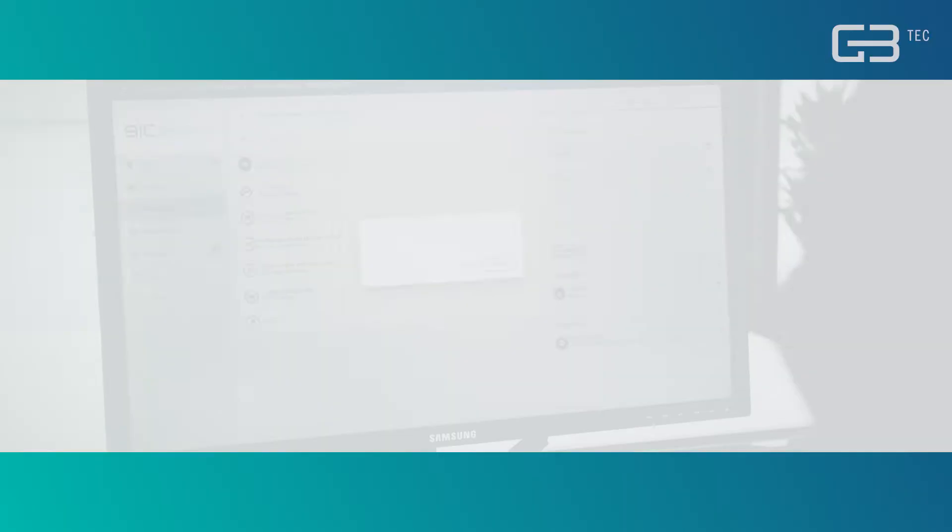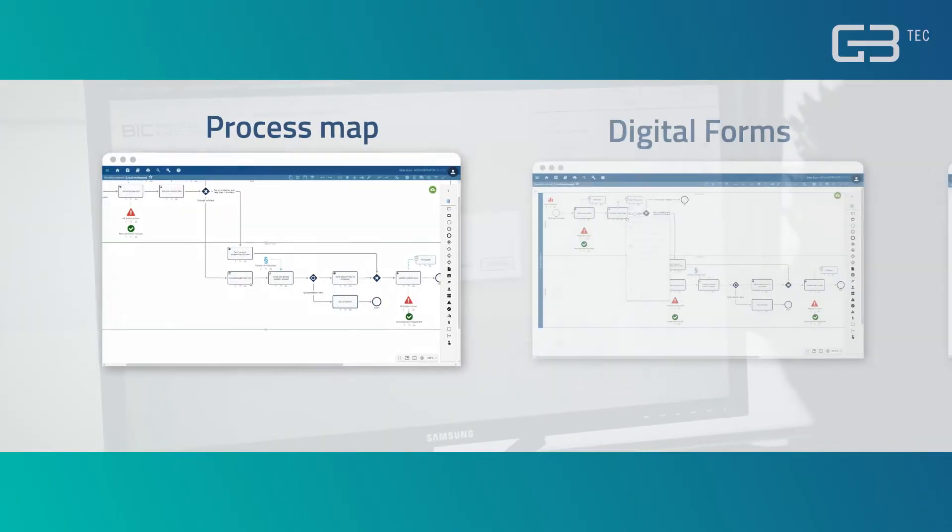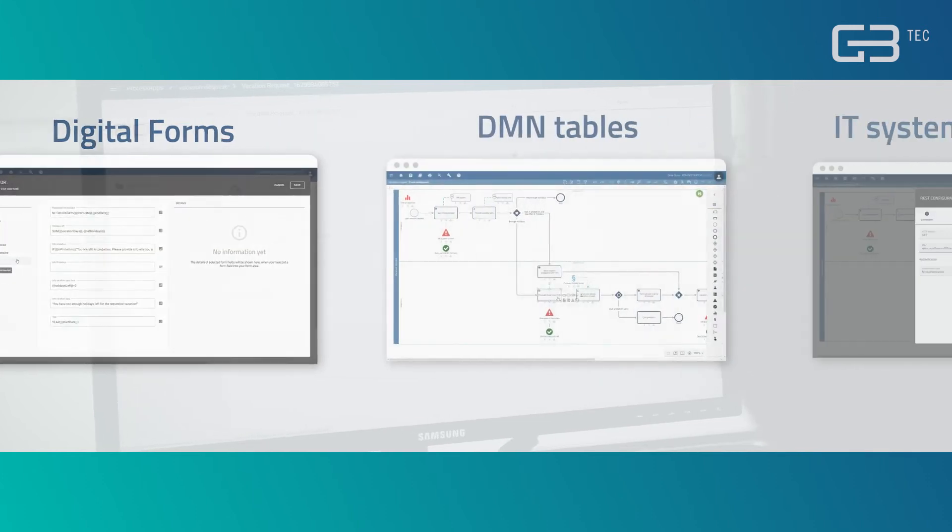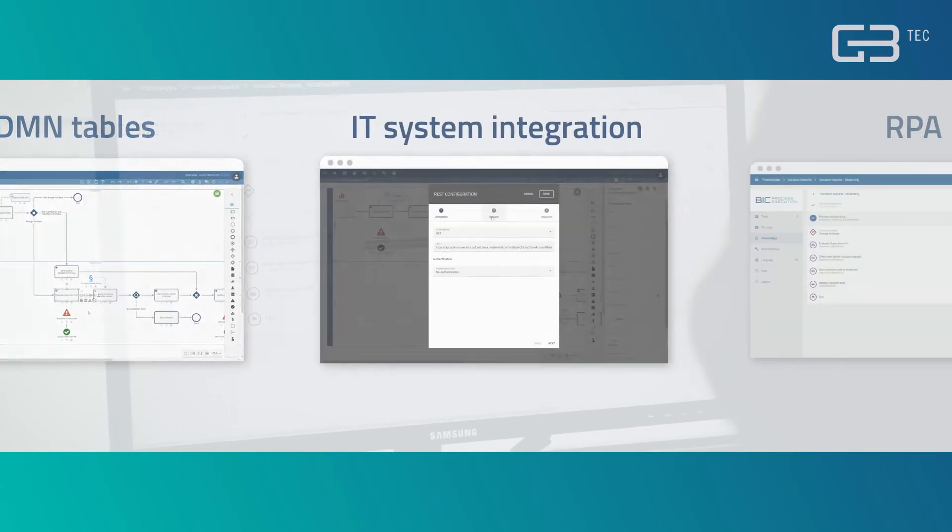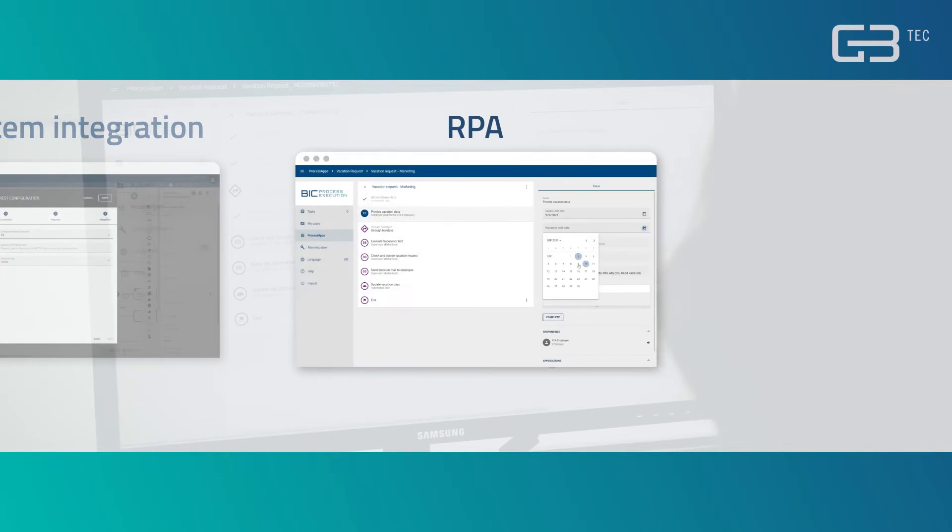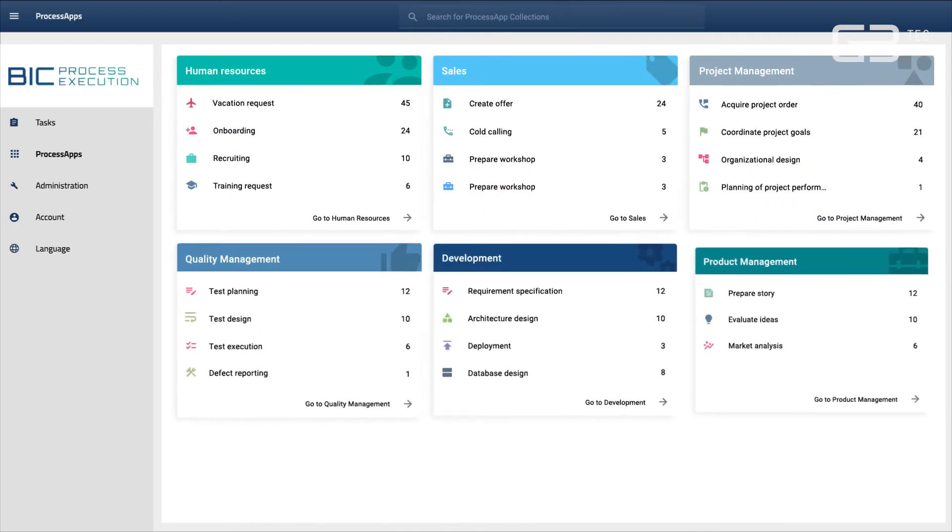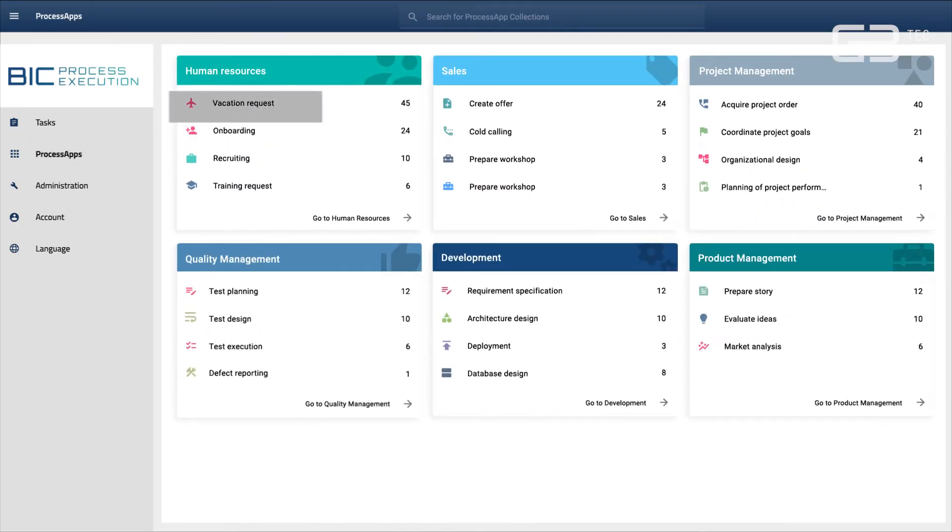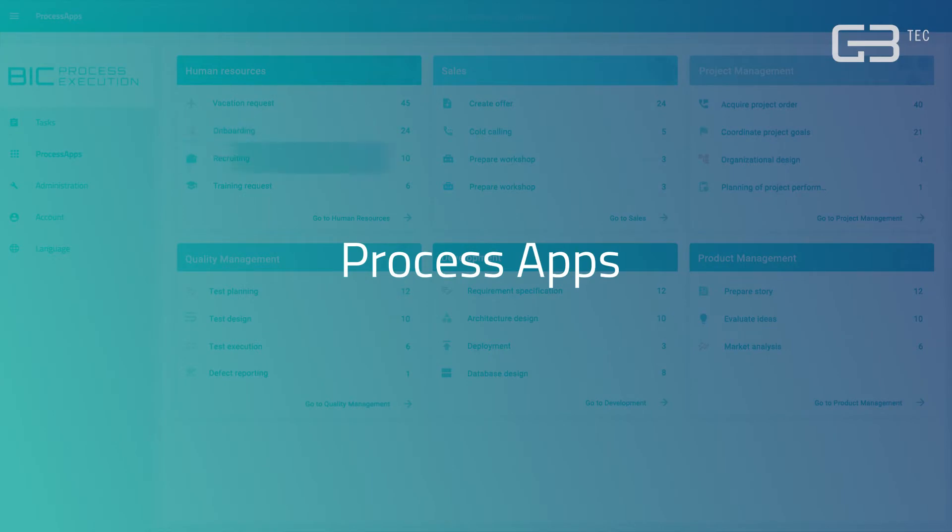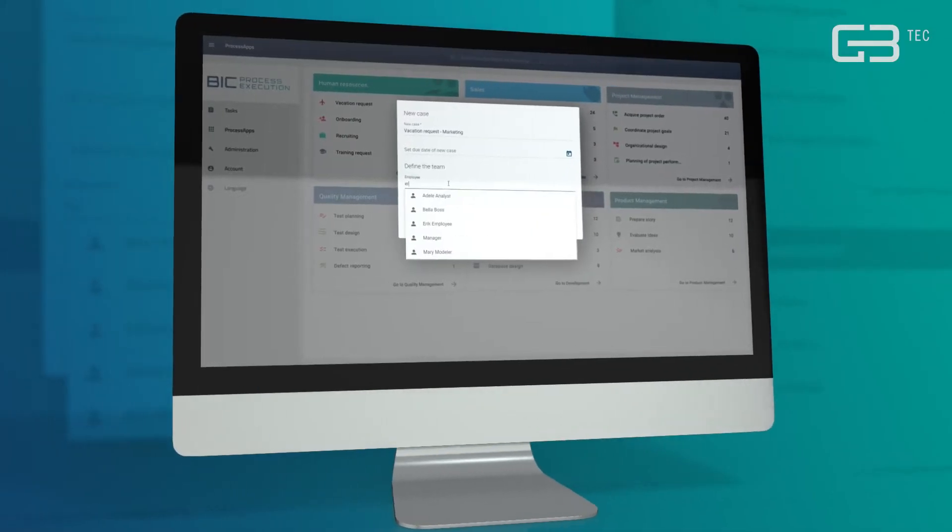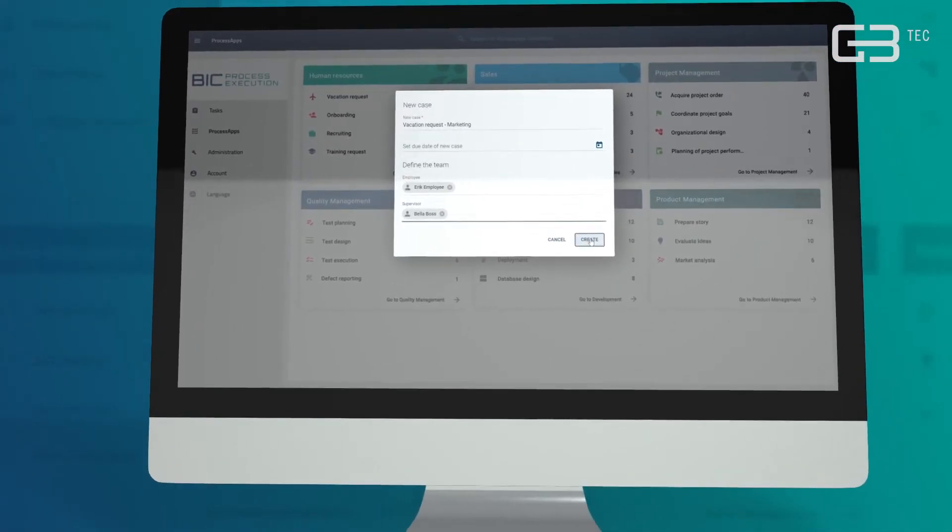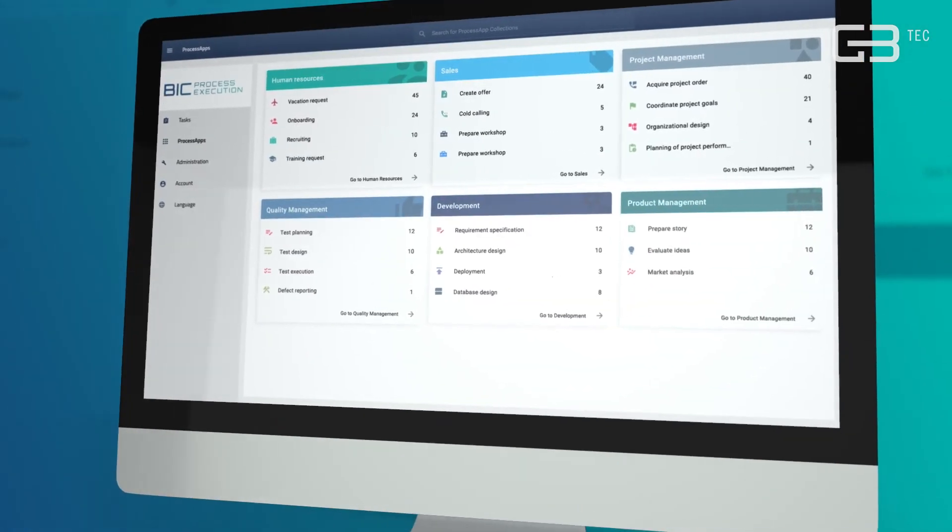Once you have designed your process flow, prepared all digital forms and decision tables, integrated your IT systems and deployed RPA, your executable workflows are stored as process apps. From here, you can easily start the process and create as many cases as you want.